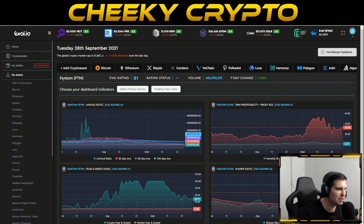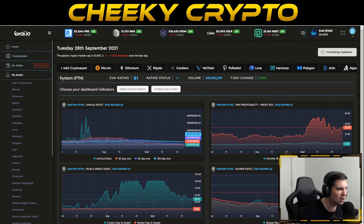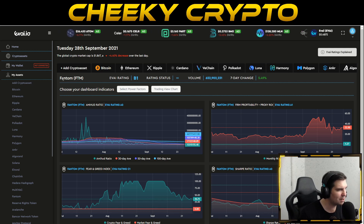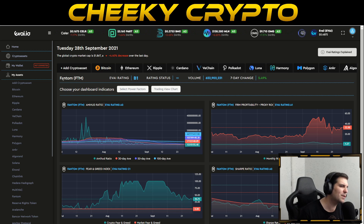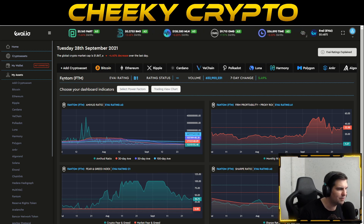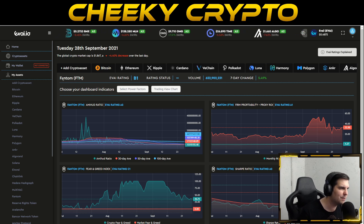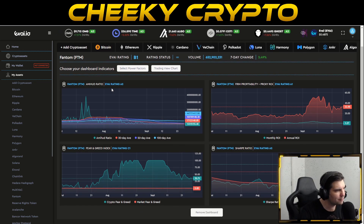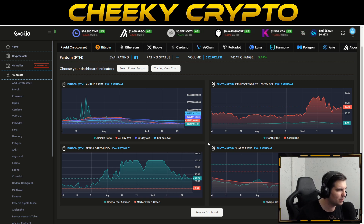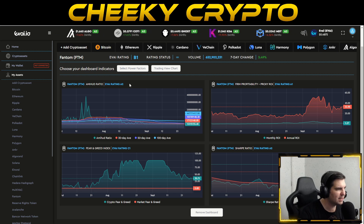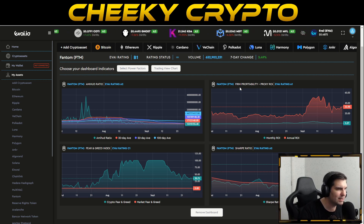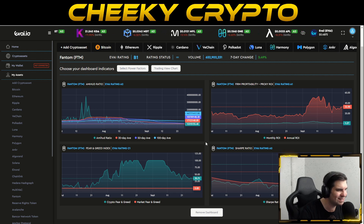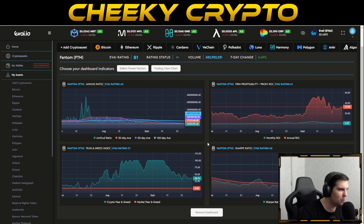We can use the Avide.io dashboard to help understand what is going on beyond chart data. Avide.io uses artificial intelligence and machine learning to help us understand the underlying value of cryptocurrencies, giving insight into liquidity, return on investment, the Sharpe ratio, and the fear and greed index specific to individual cryptocurrencies. For Fantom, we have a B1 overall rating. Breaking that down: the Amihud ratio is A2 — representing liquidity — indicating very little wrong with the liquidity aspect of Fantom.